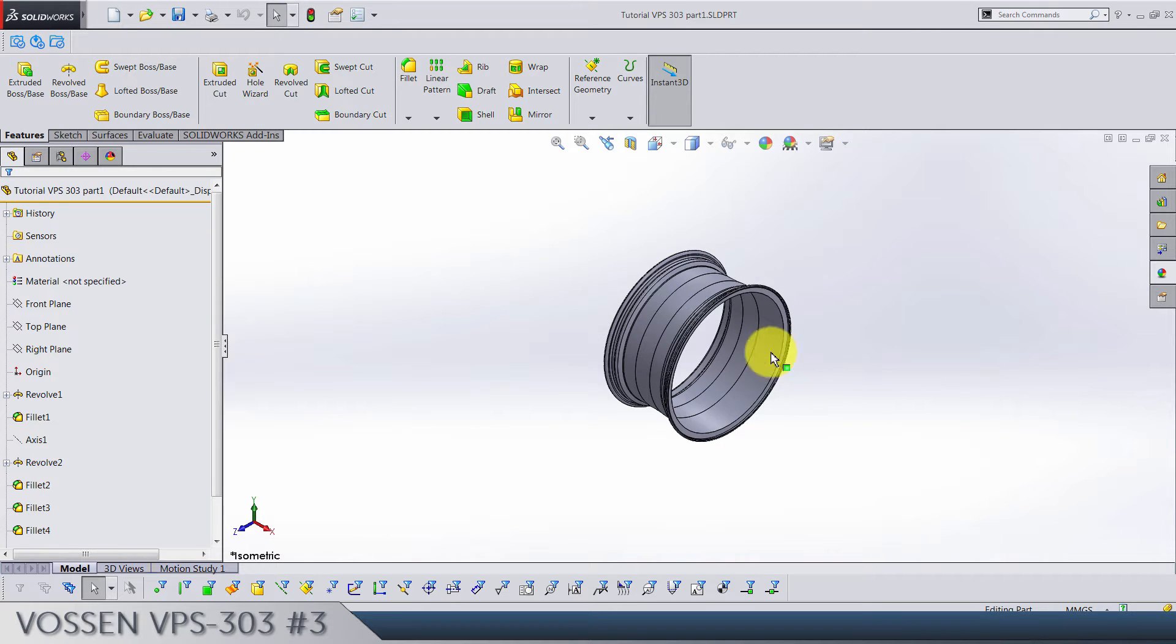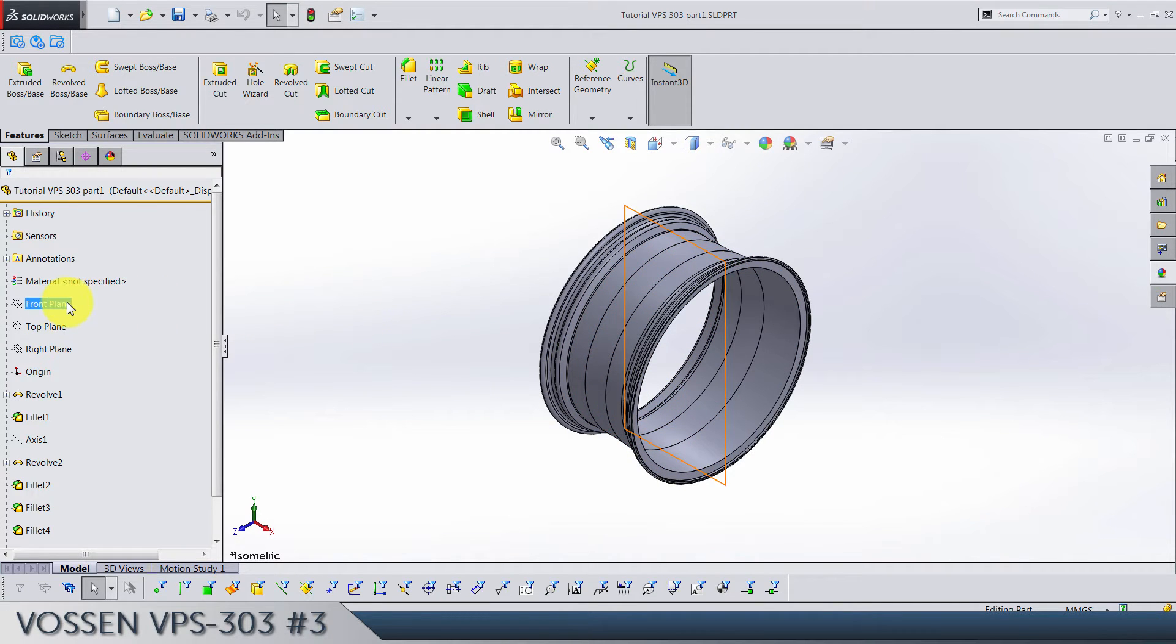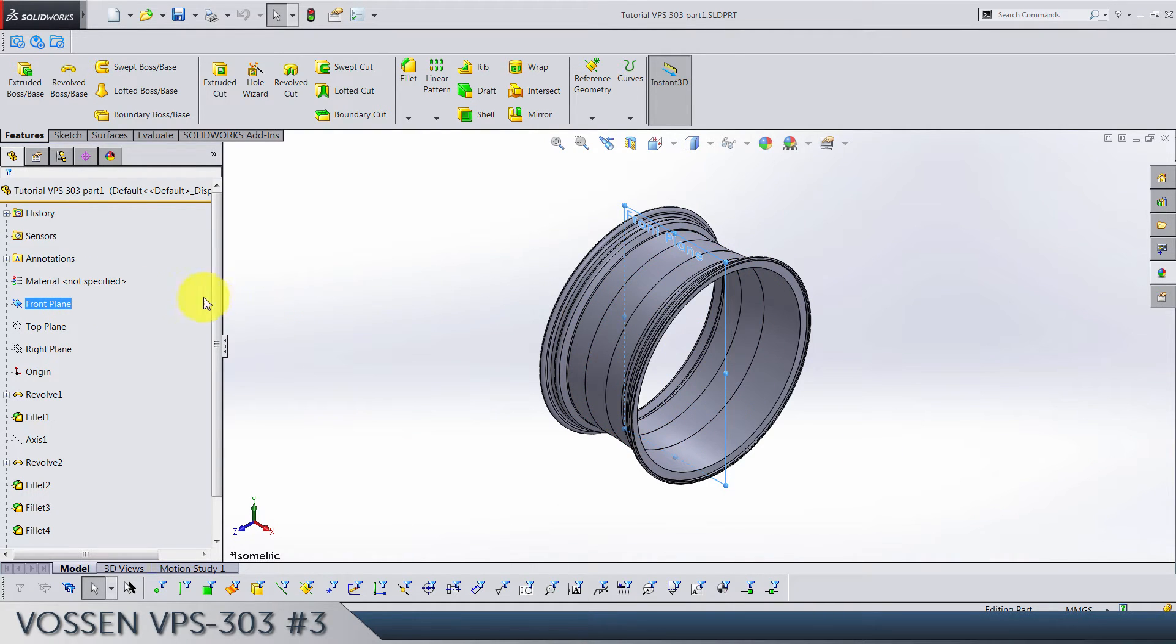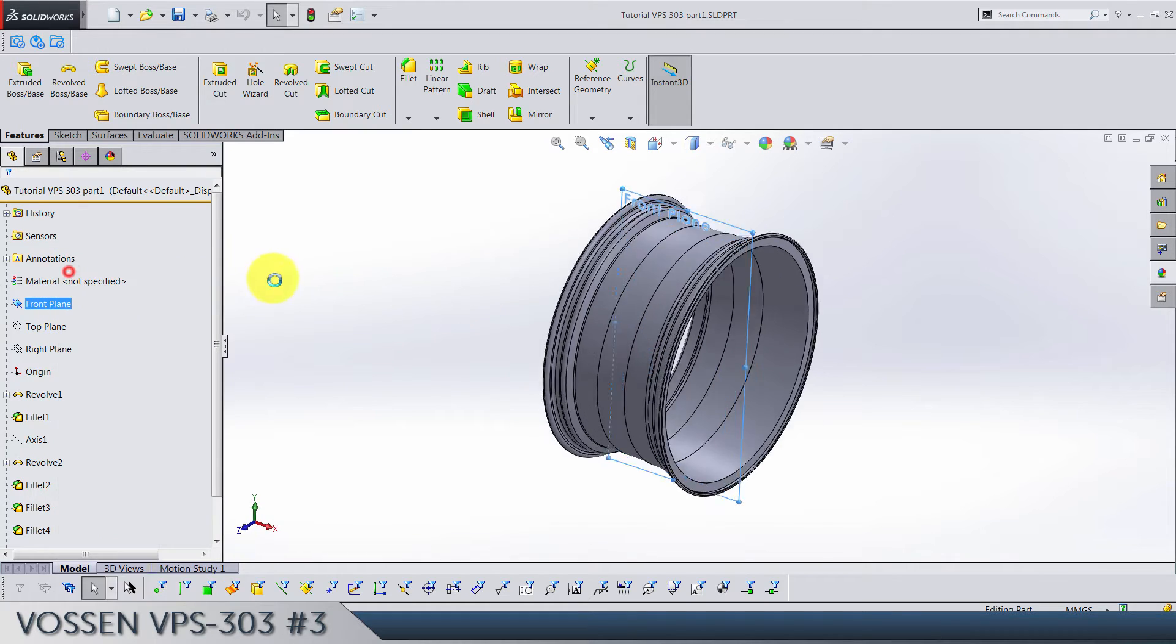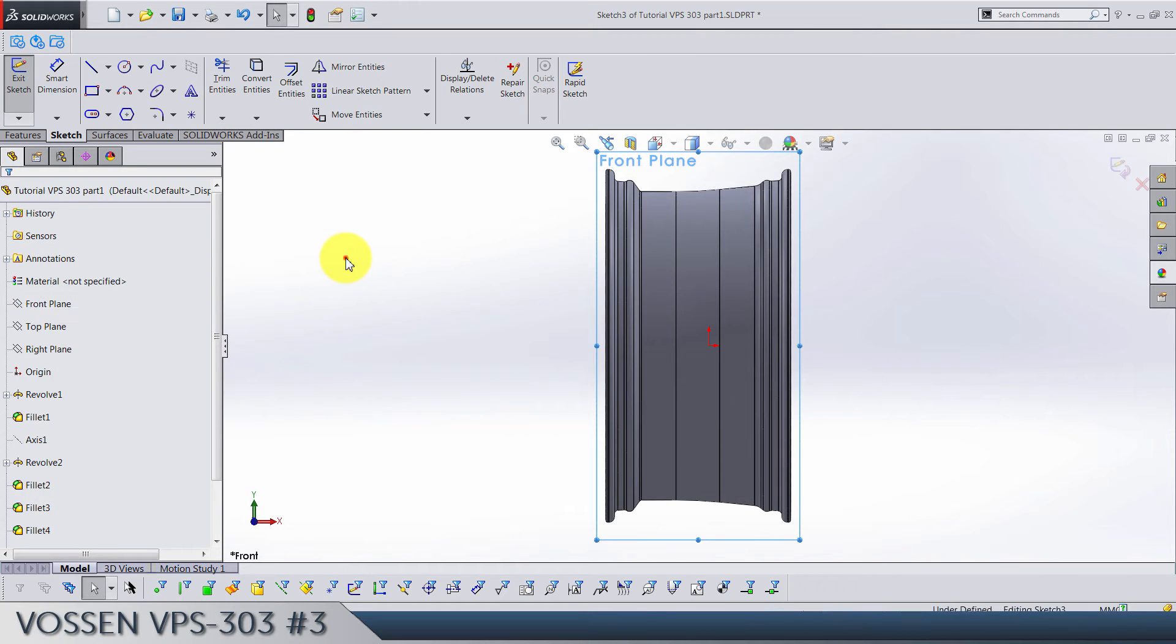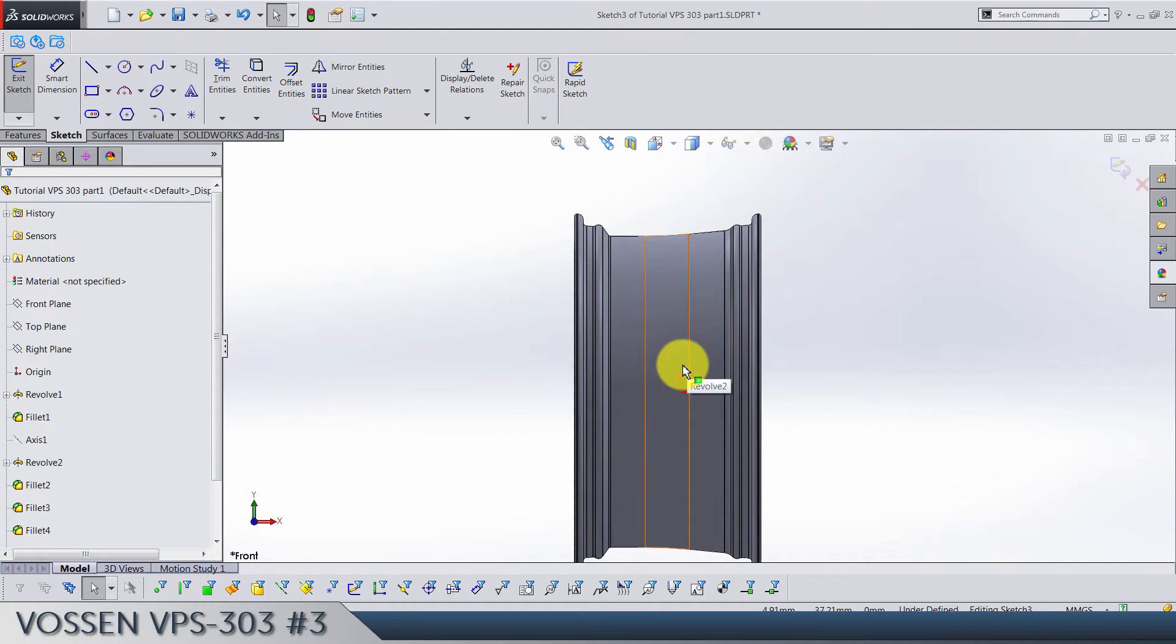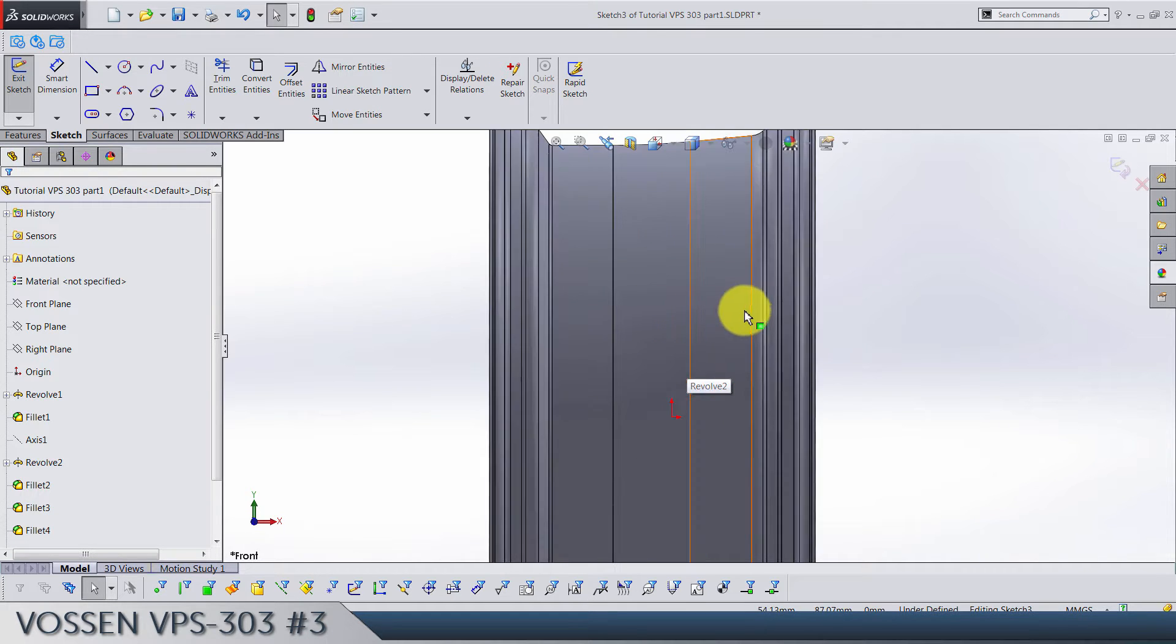So third video and we can start with a front plane sketch. Like I said, today we're gonna build the main profile for the spokes. Let's start with four straight lines. Now be careful here.